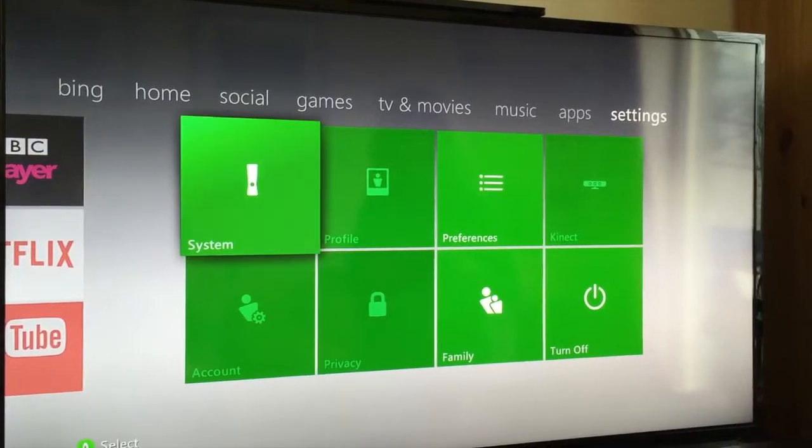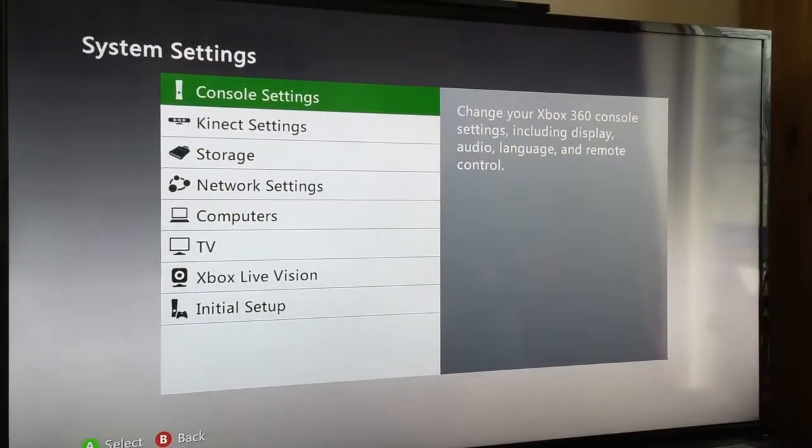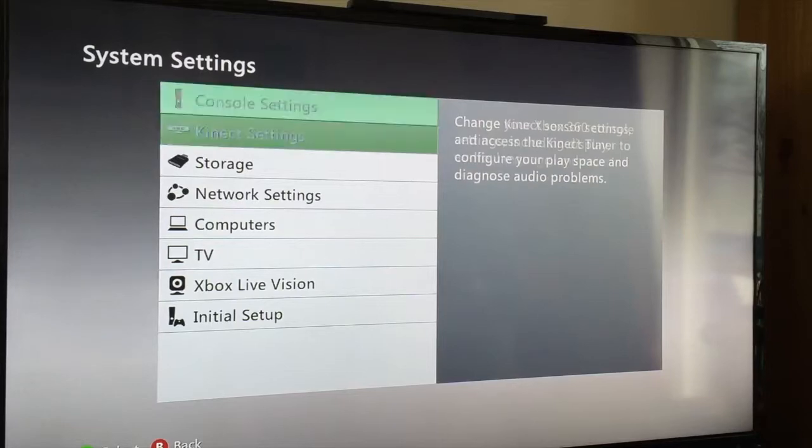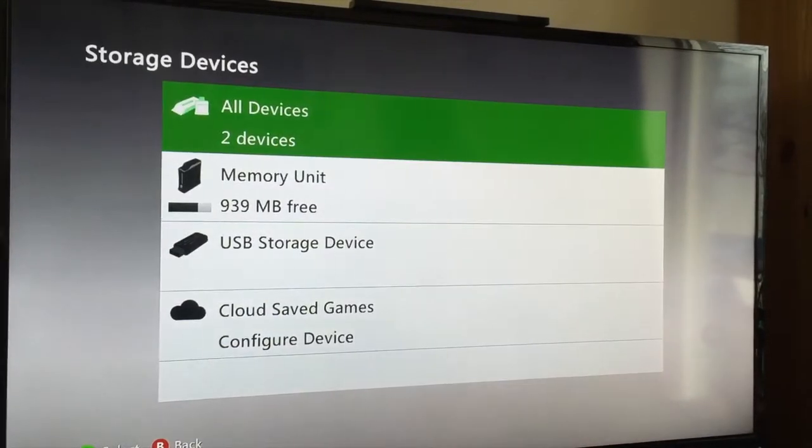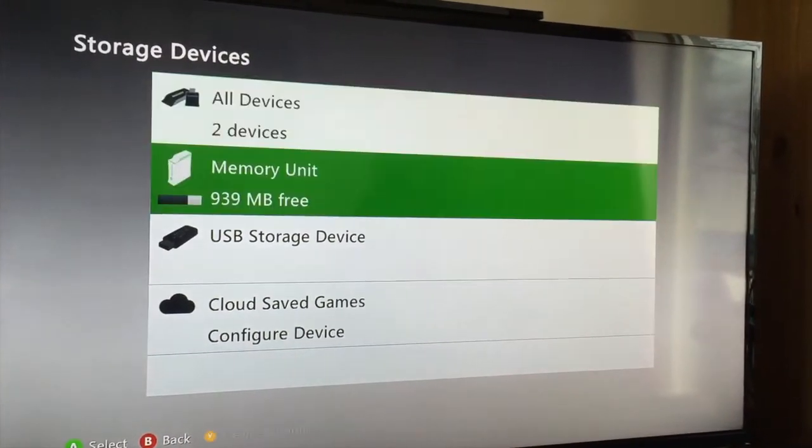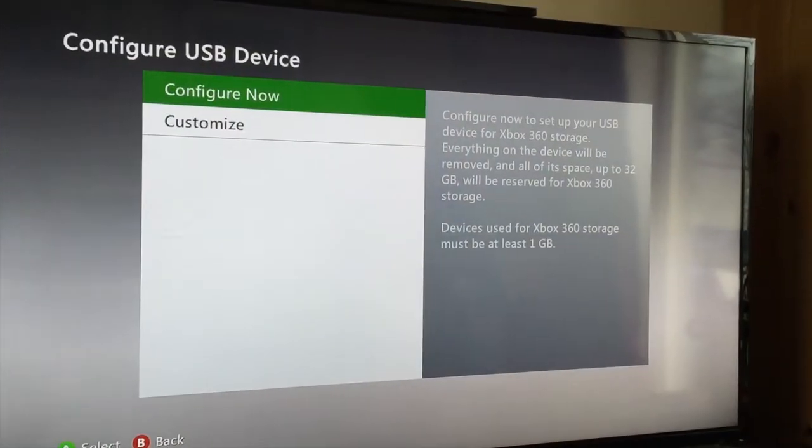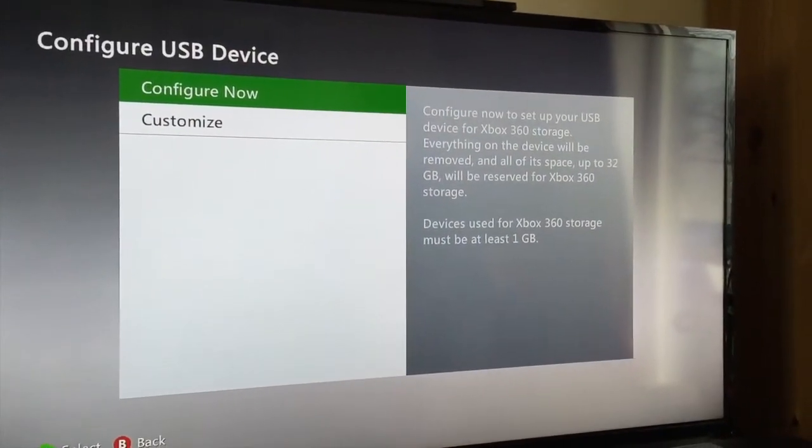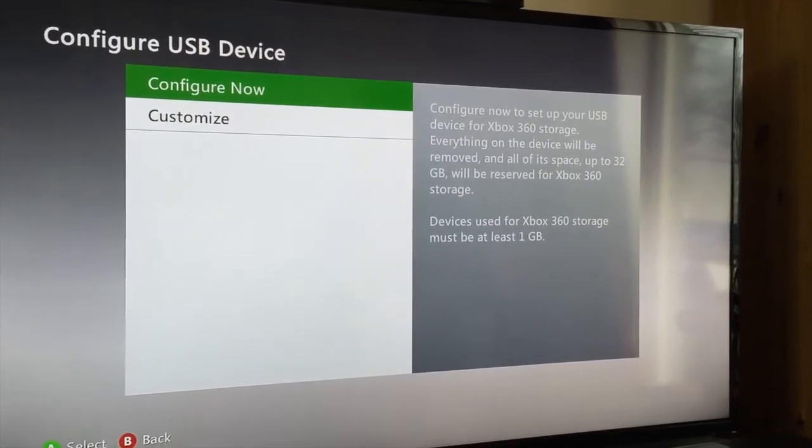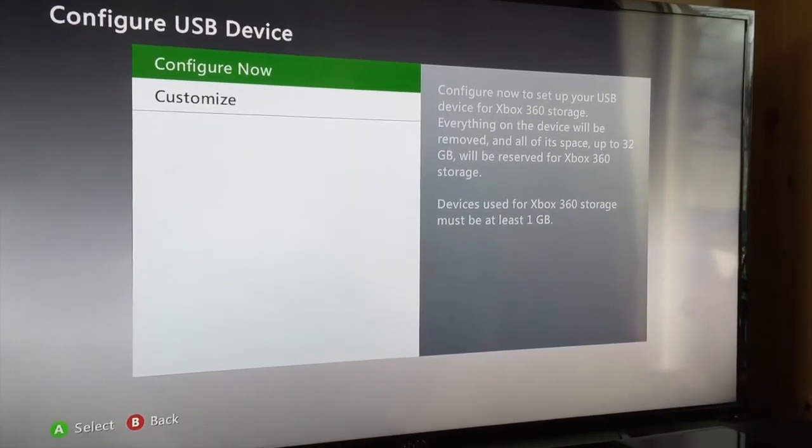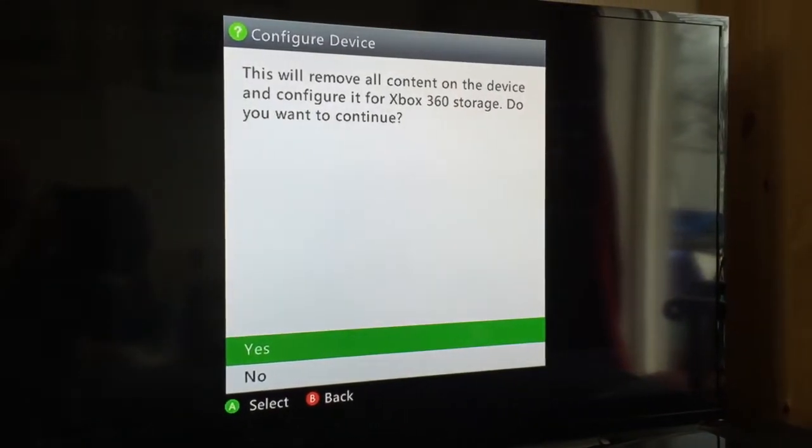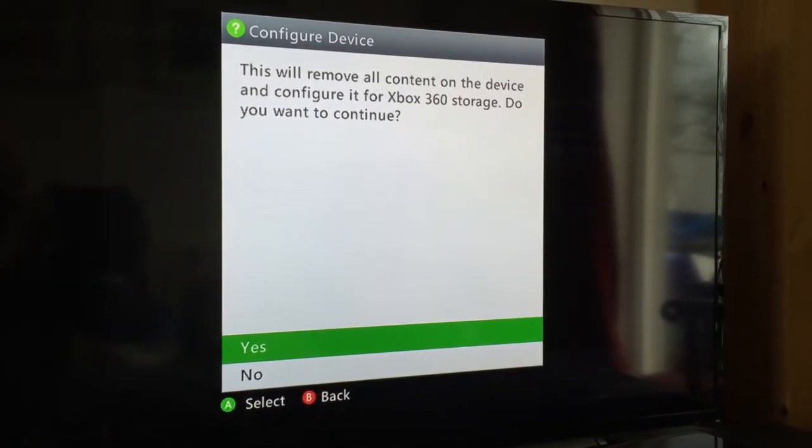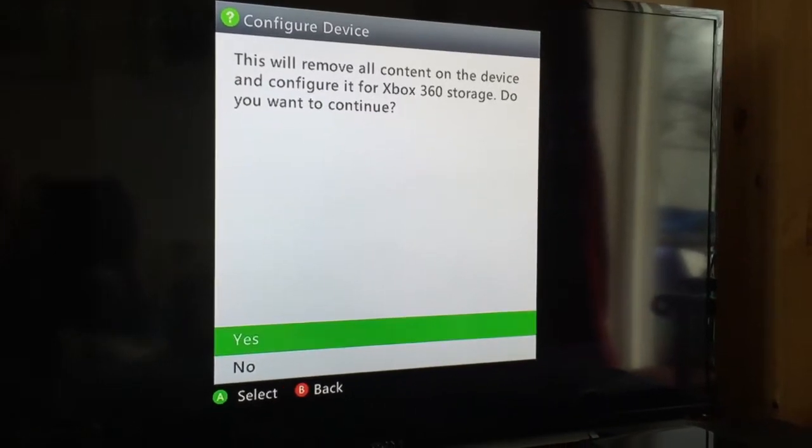Now go to the system, which is this thing over here. Once you're in your system, go down to storage. Then we want to go to the USB storage device. It's going to say, do you want to configure now to set up your USB device for Xbox 360 storage? And you say yes, please. This will remove all the content on the device and configure it for the Xbox 360. Do you want to continue? Yes, you do.